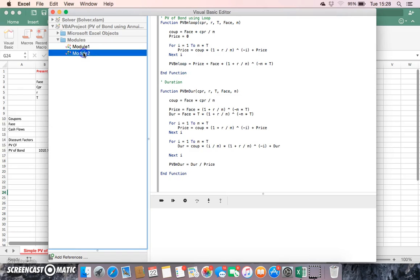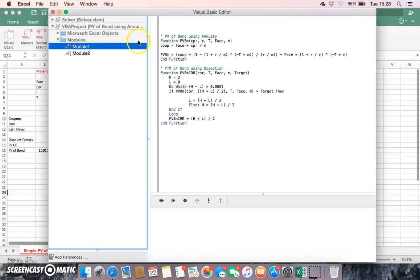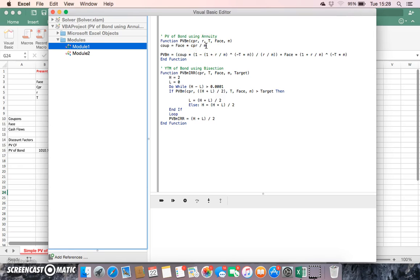However, we could make the same type of calculation using a loop. We could consider this function here where we have the present value of the bond using a loop. We identify a coupon, so as before the coupon is equal to face times—if the face was a thousand and the coupon was six percent and the frequency of compounding was two, then we would have six percent by one thousand, which is sixty, divided by two, which is thirty.